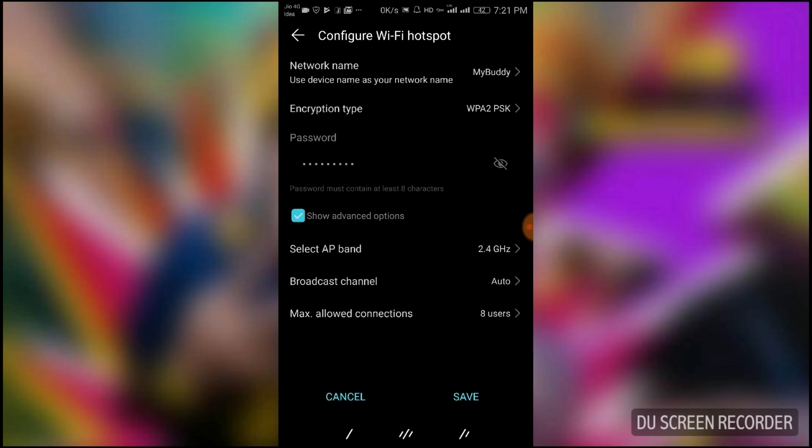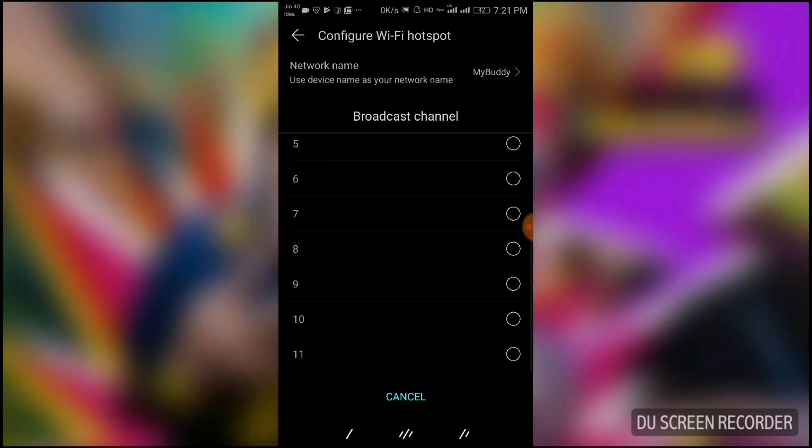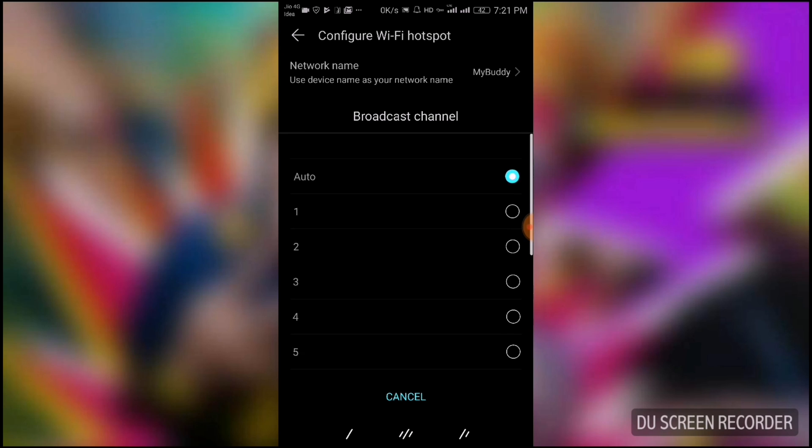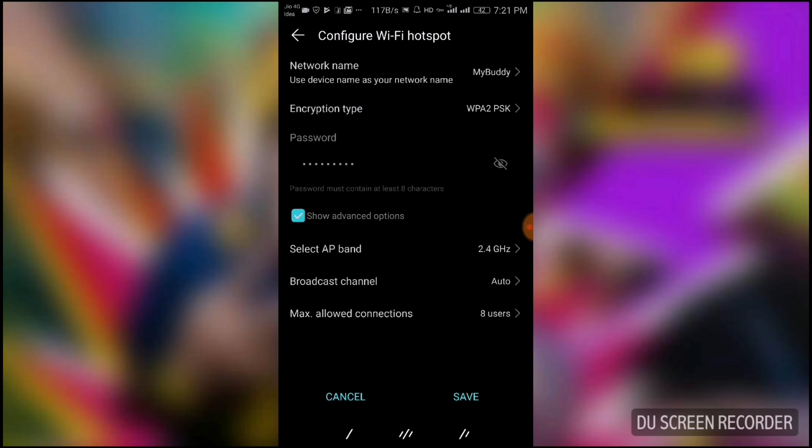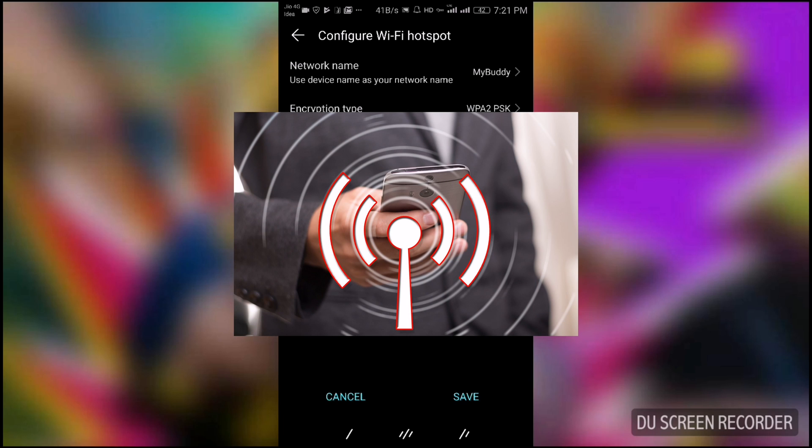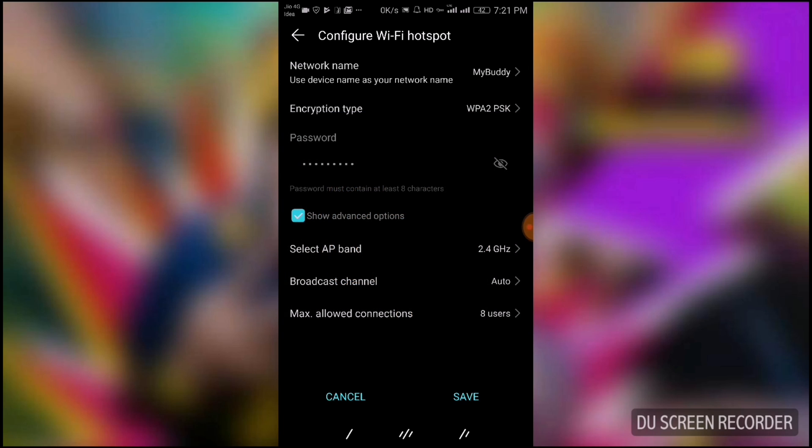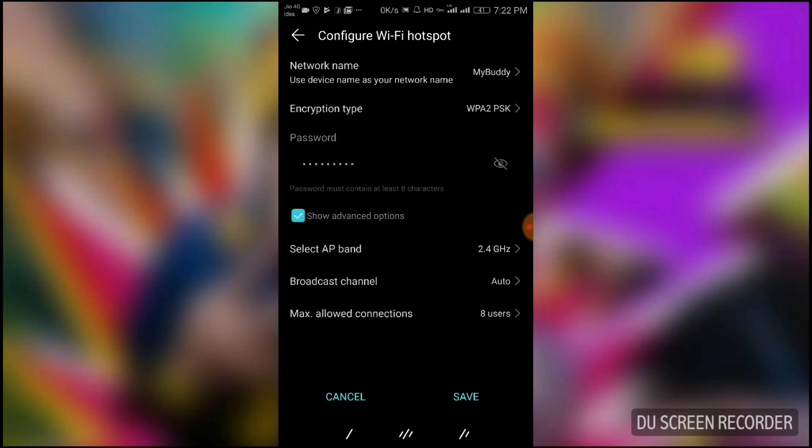There are about 11 channel IDs from which you can select anyone, but it is recommended that you keep it to Auto. You can change it to avoid the interference of too many WiFi networks. So if you are in an area where there is network congestion or too many WiFi networks, you can provide a particular channel ID for your WiFi hotspot. You can change it from 1 to 11 from here.